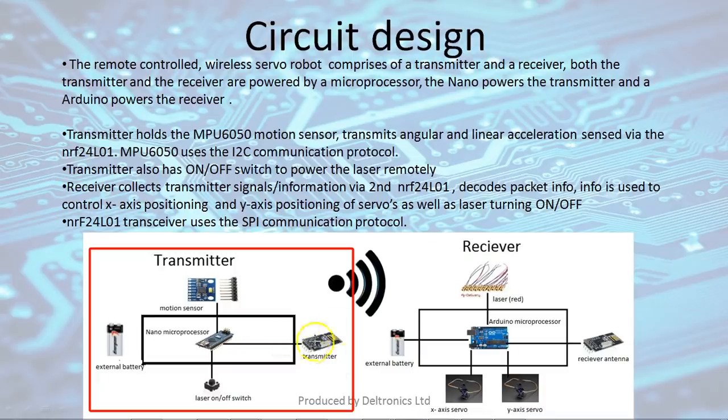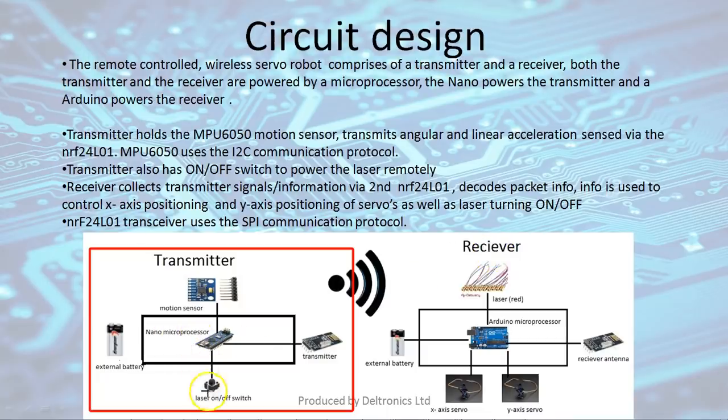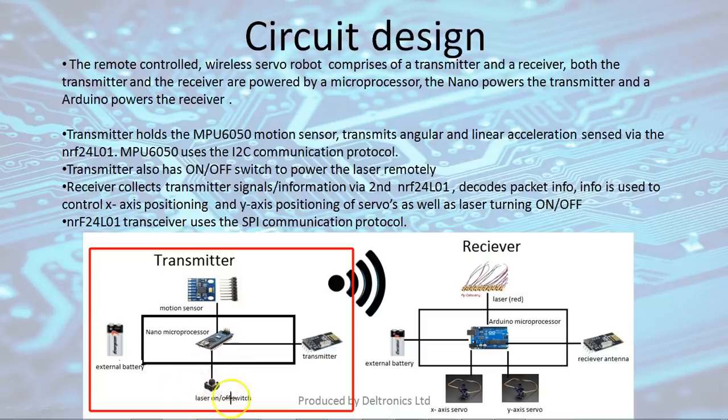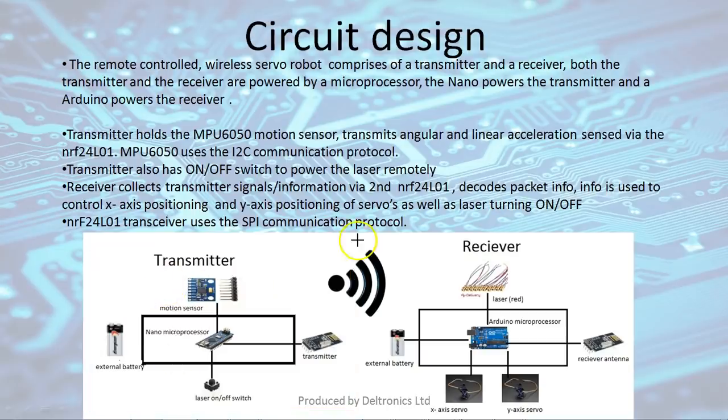The information is transmitted wirelessly to the receiver. The Arduino Nano processor also has an on/off switch for the laser to control the laser remotely and it's got an external battery which powers the whole unit.